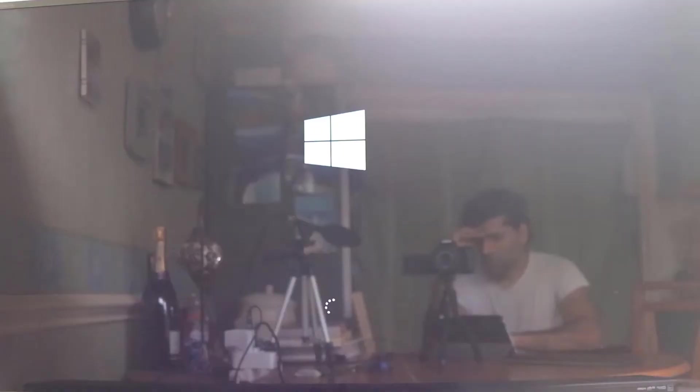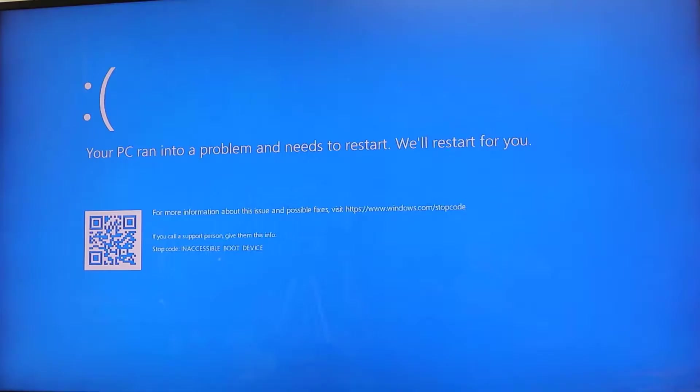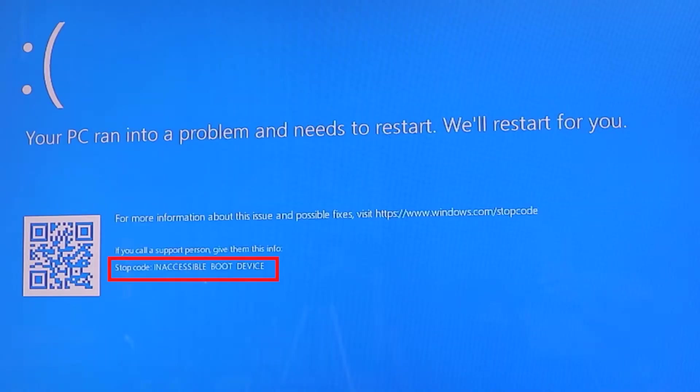First thing you should do is not to panic when you get this blue screen of death and the error message is inaccessible boot device. At this stage, your computer has restarted a few times and has come back to the same blue screen.